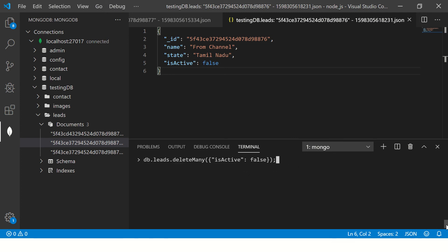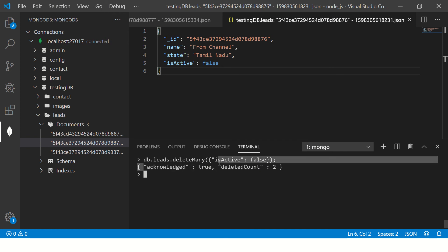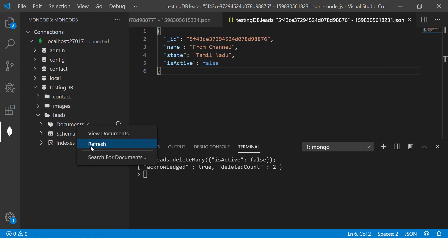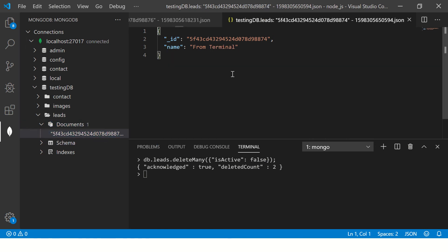Let's go ahead and run them. It says acknowledged true, deleted count two. That means last two are gone. Now refresh, and only one is remaining because two are deleted.